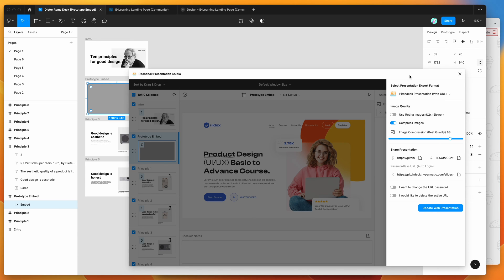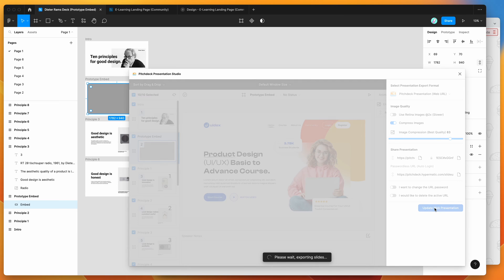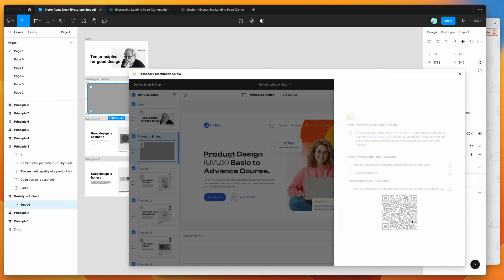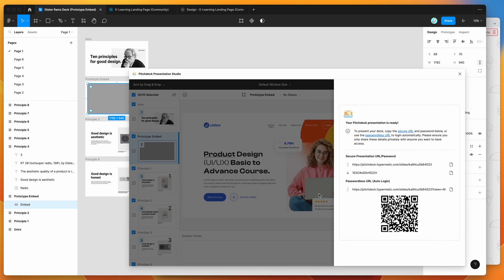And then all I need to do is click on Update Web Presentation or Upload Web Presentation if you've not uploaded one yet. So I'm going to click on Update Web Presentation. This is basically just going to quickly upload all of the images and slide data, and we're going to get this message here that lets us know the presentation is ready to go.